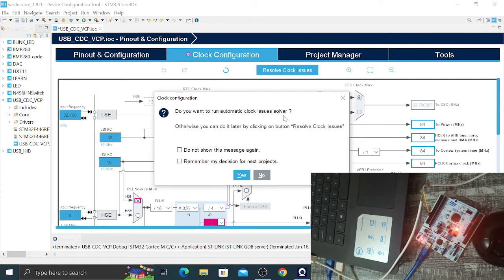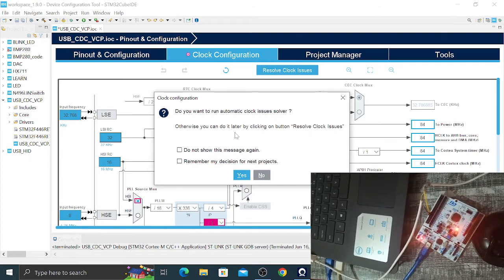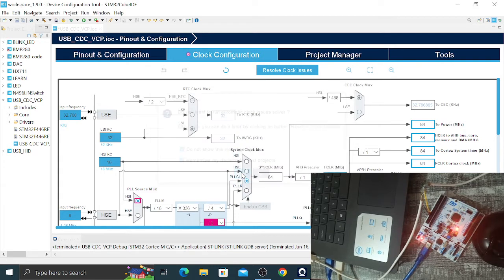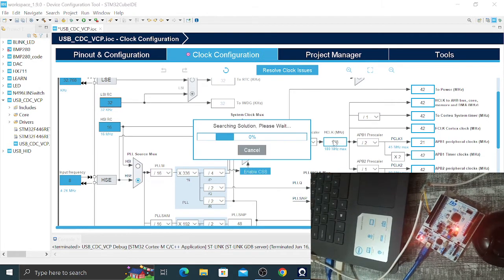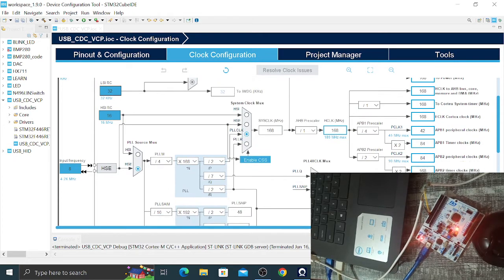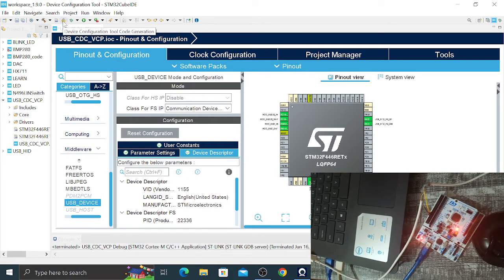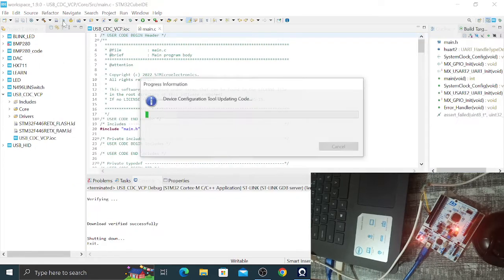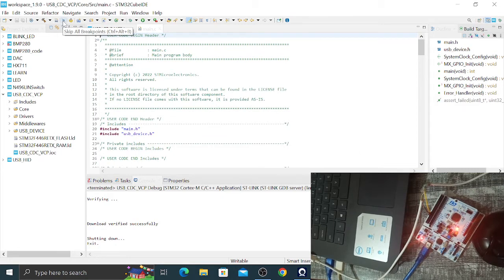You can select the external clock and set the system clock to 168 MHz. The frequency to the USB should be 48 MHz, which is the frequency used for USB communication. Then go to Device Configuration Tool Code Generation, click on that, and wait for the code to be generated from CubeMX.